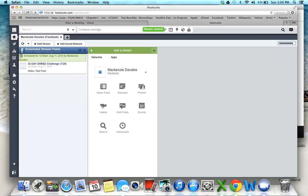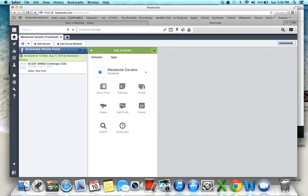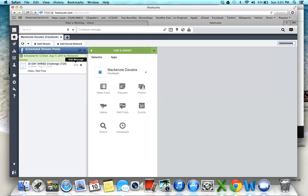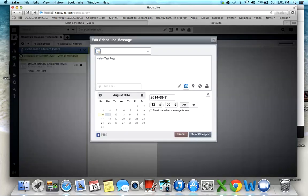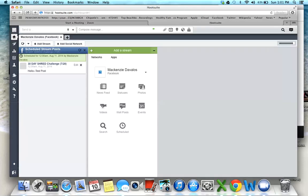I'm going to close that. This stream is the group that I have, the only stream I have right now that I'm posting in. As you schedule posts, they'll pop up right here on the left side. This post is scheduled to post, you can see the gray writing, 12 o'clock AM August 11, 2014, and here's what it says. If you want to edit it, you can click edit, it'll pop up again, and then you can save changes if you had a typo or something.